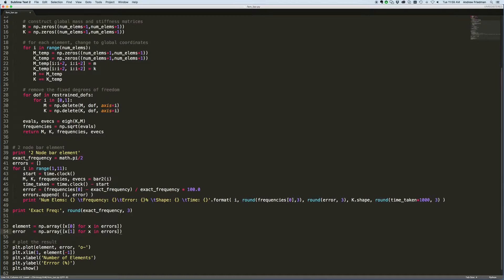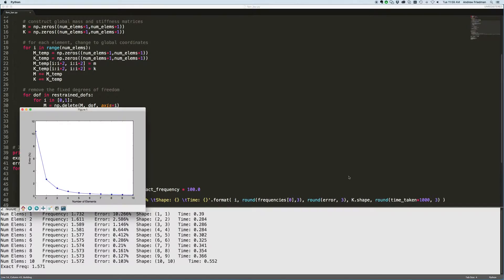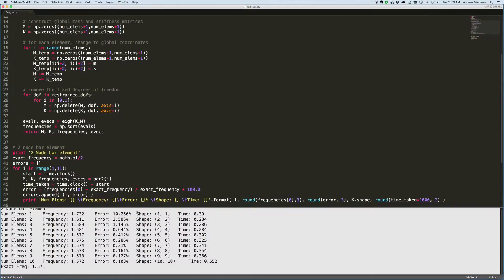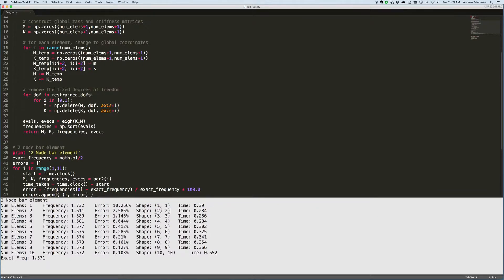Let me run it and make sure I haven't broken anything. Sure enough we have the same as before with the addition of this new information. In each case I can see the size of the global matrix: with one element it's a 1x1, with two it's a 2x2, with three it's a 3x3, and so on. And then the computational time taken for each. There's something going on with that first calculation but no big deal.